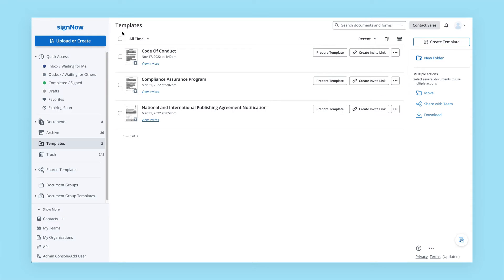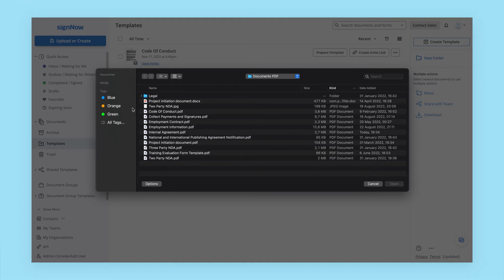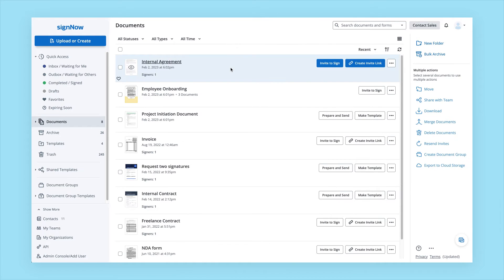Create a new template or document group template directly from the SignNow dashboard. Click Upload and Create to upload a document from your device. Your document will be automatically saved to the Templates folder.